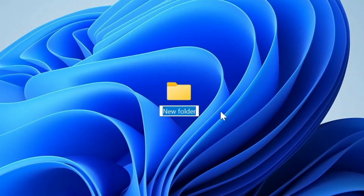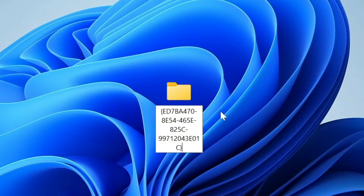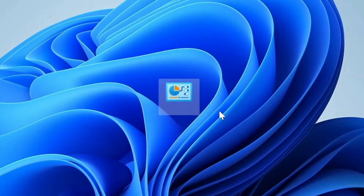We now need to give our folder the following name: {ED7BA470-0000-0000-0000-000000000000}. When we press enter on our keyboard, our folder will change.